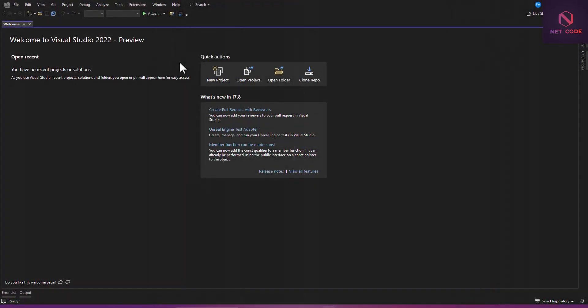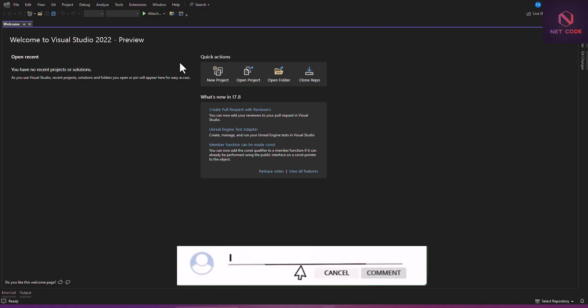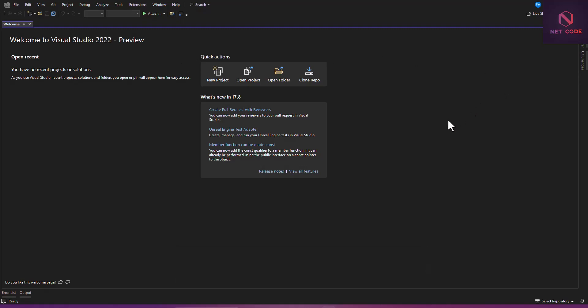Hi everybody, welcome back again to the NetCode.op channel. In this video we're going to talk about how to select or pick a file from your mobile phone or desktop computer — it could be an image, audio, video, or anything at all, like a PDF. So let's have a look at it.